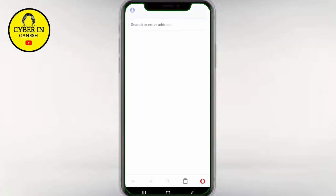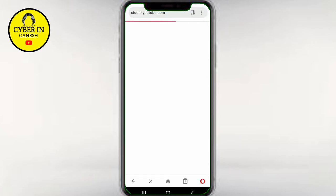Guys, you will open the browser. I will open the browser. You will open the studio.